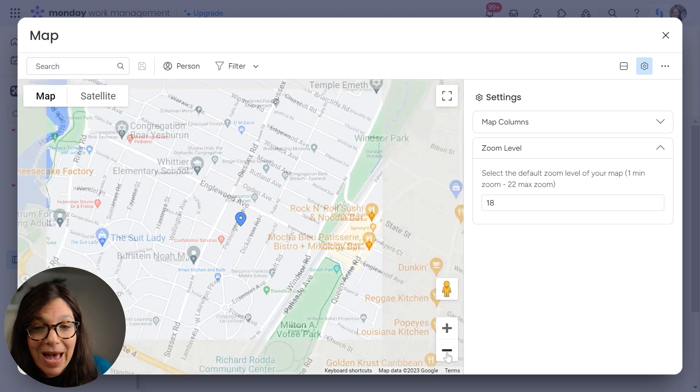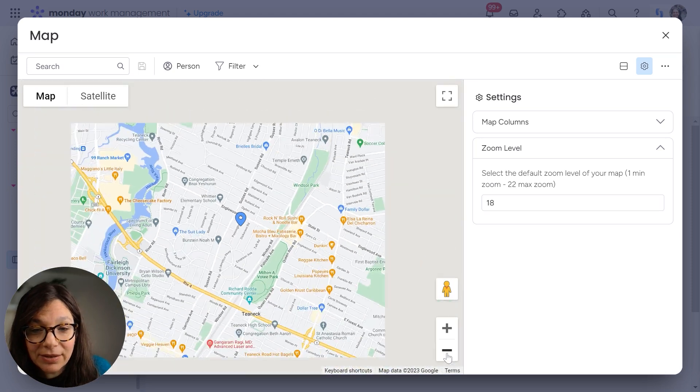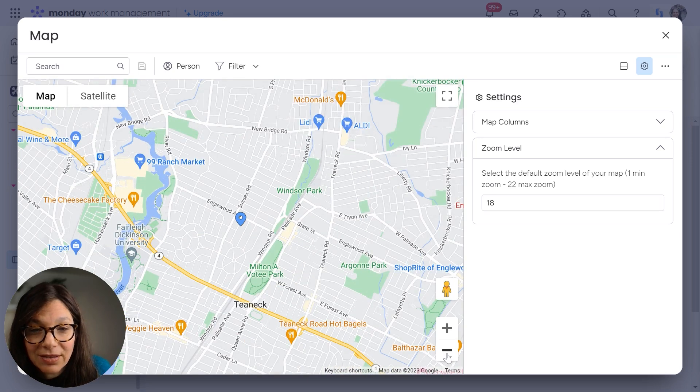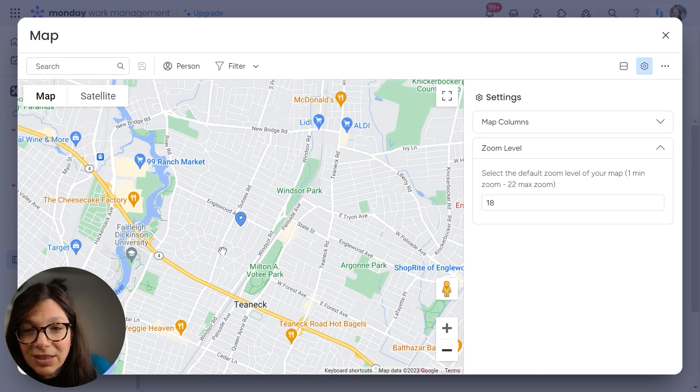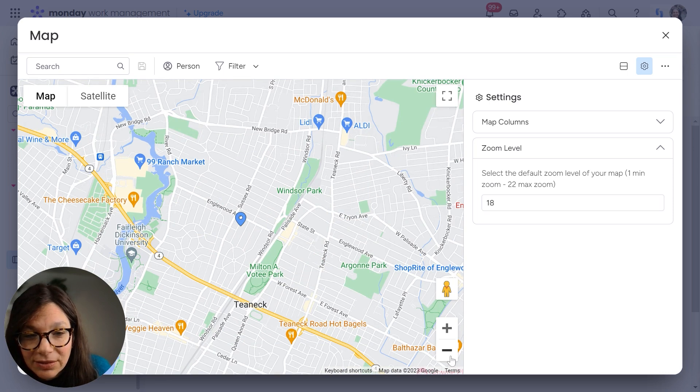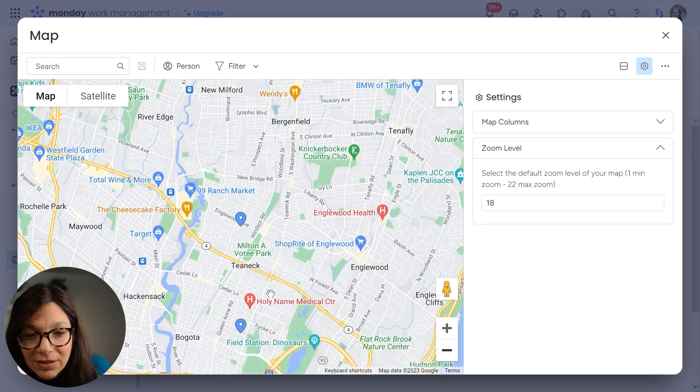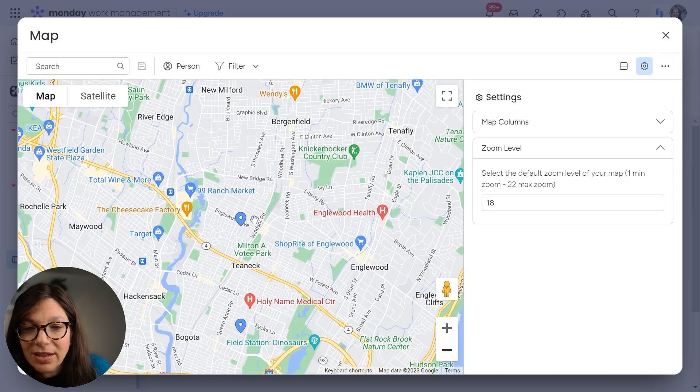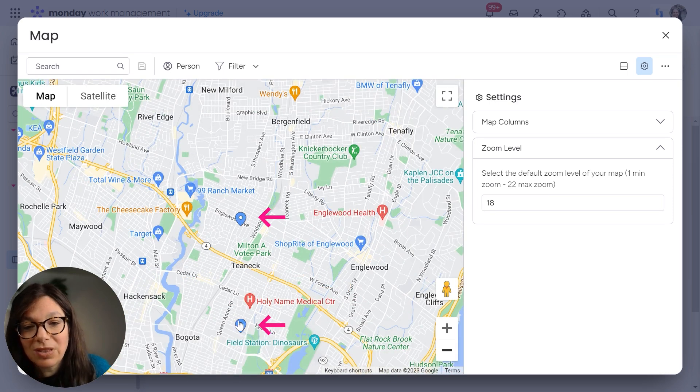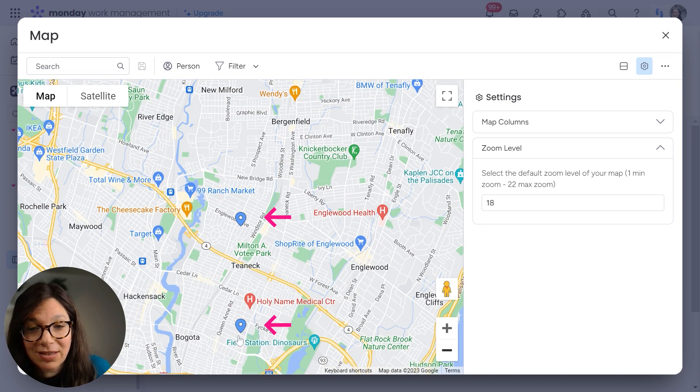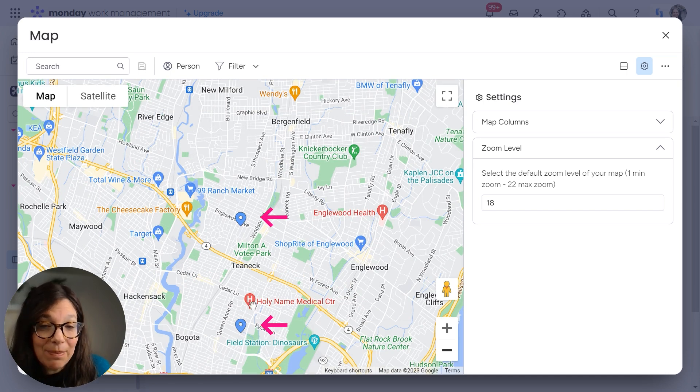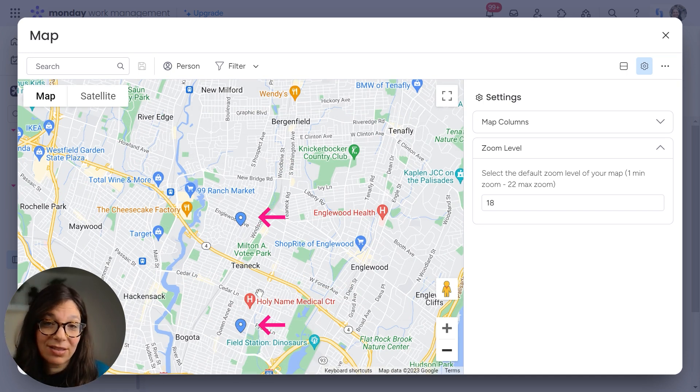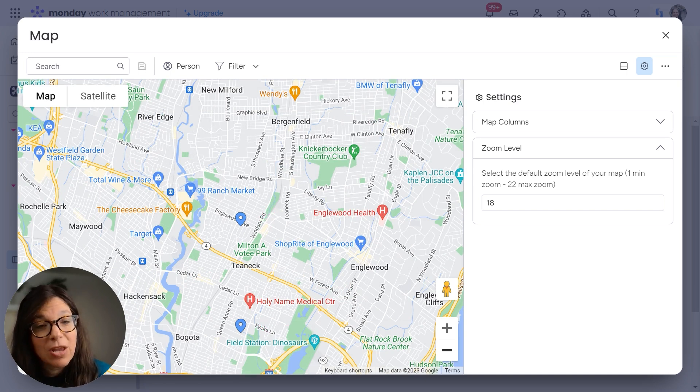Now, if I zoom back a little bit, I want to just find the second address. So you can see, I don't think we saw this. Here's the second address. You can see that I have two different addresses on my map, and these are the two addresses that are on my board.